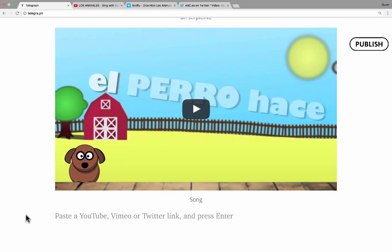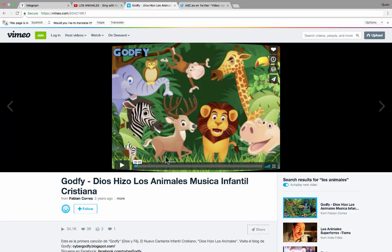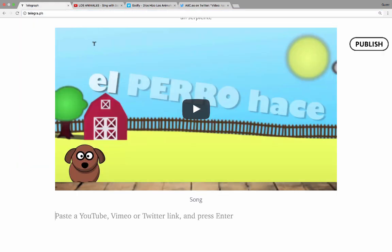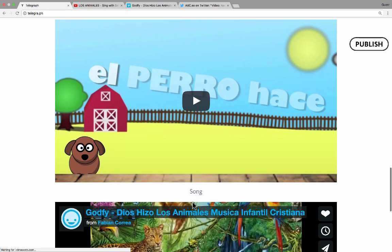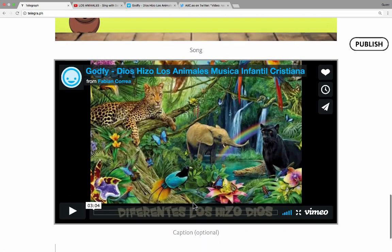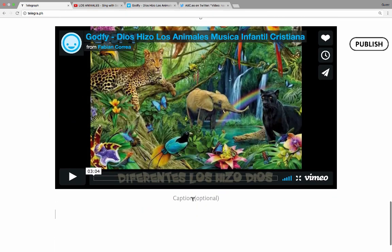Now let's look at a Vimeo video. Here in Vimeo, there's another song. I'll click to highlight and copy the URL, then paste it into Telegraph and hit Enter. That fast, I've got a Vimeo video included on my page.